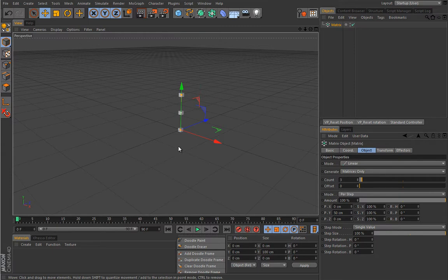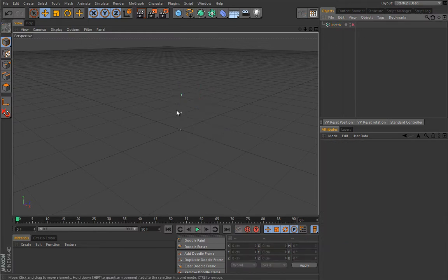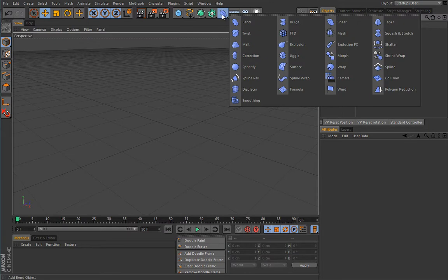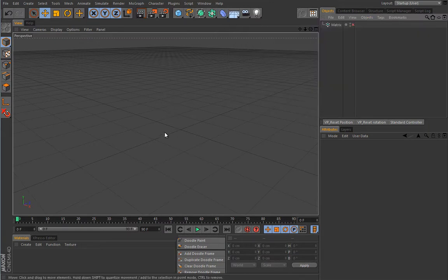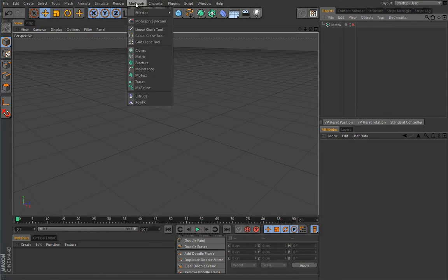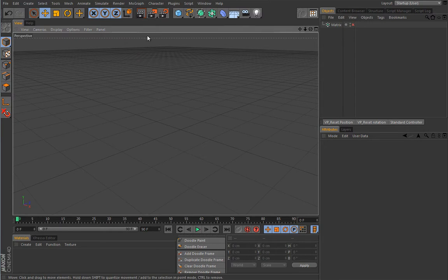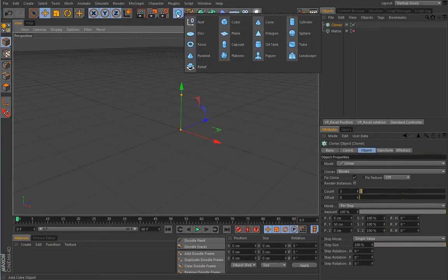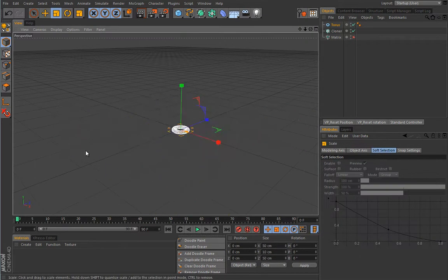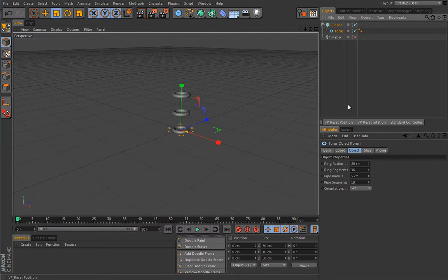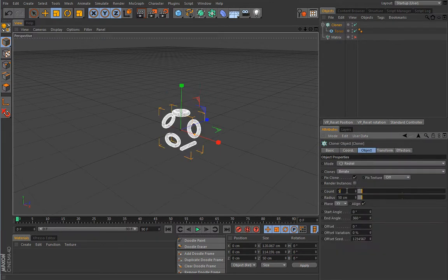In previous lessons we used effectors to deform objects. I'll disable the Matrix object for a second — you can see we're left with three particle objects, so if we press play the scene will refresh and they'll be gone. Just as we used effectors to deform objects, we can also use deformers to deform clone constellations or constellations made by other generators under the MoGraph menu. Let's create a Cloner so I can show you the problem you will most certainly run into.